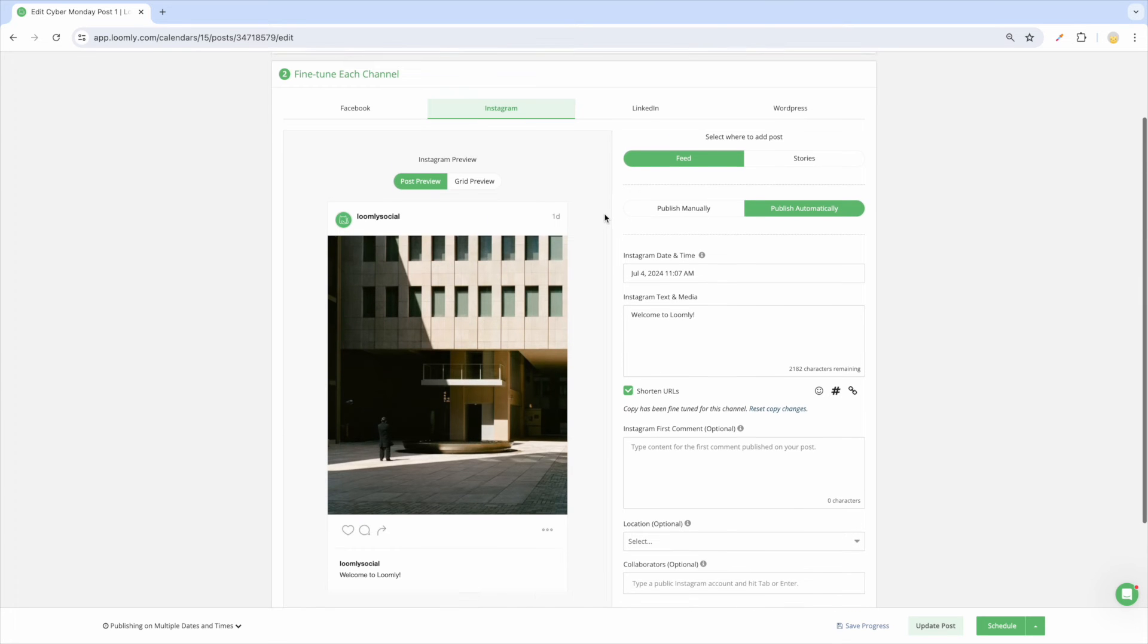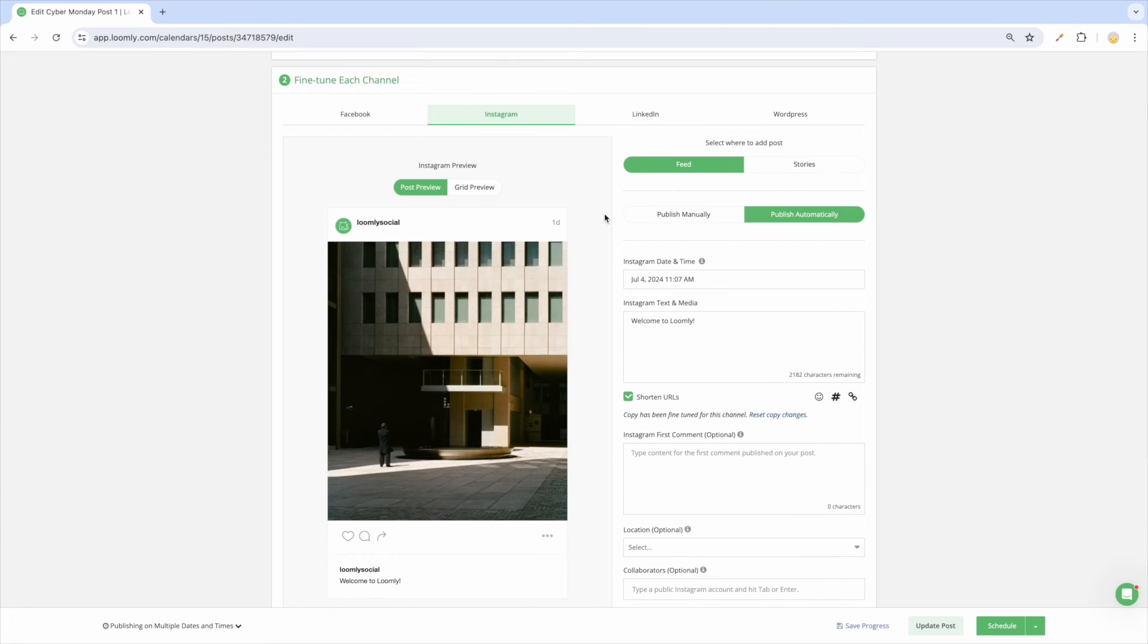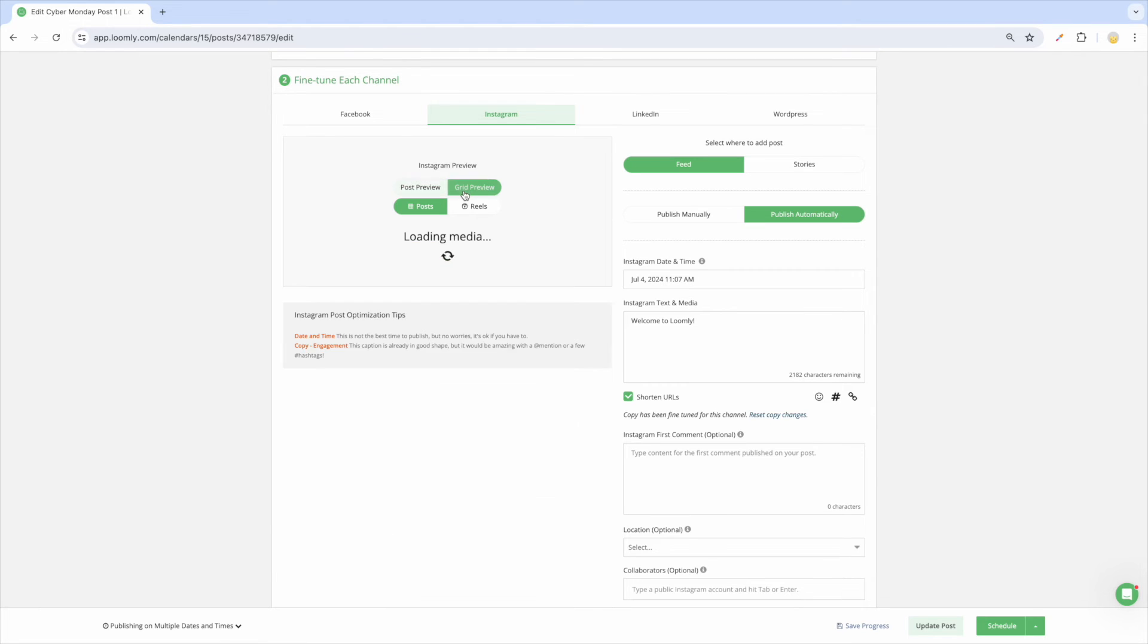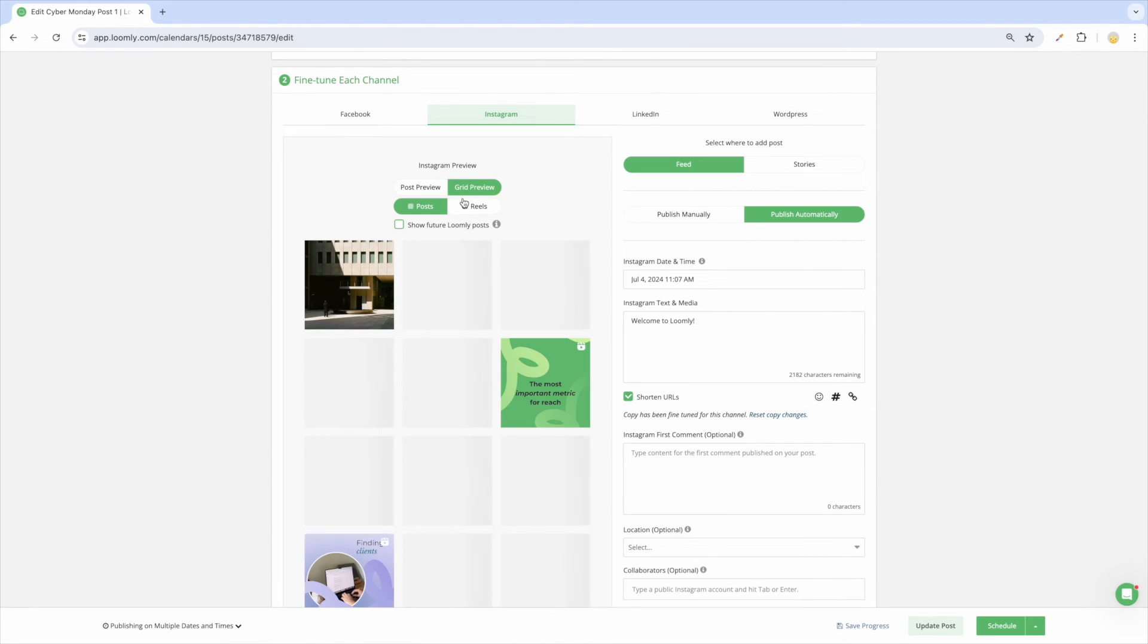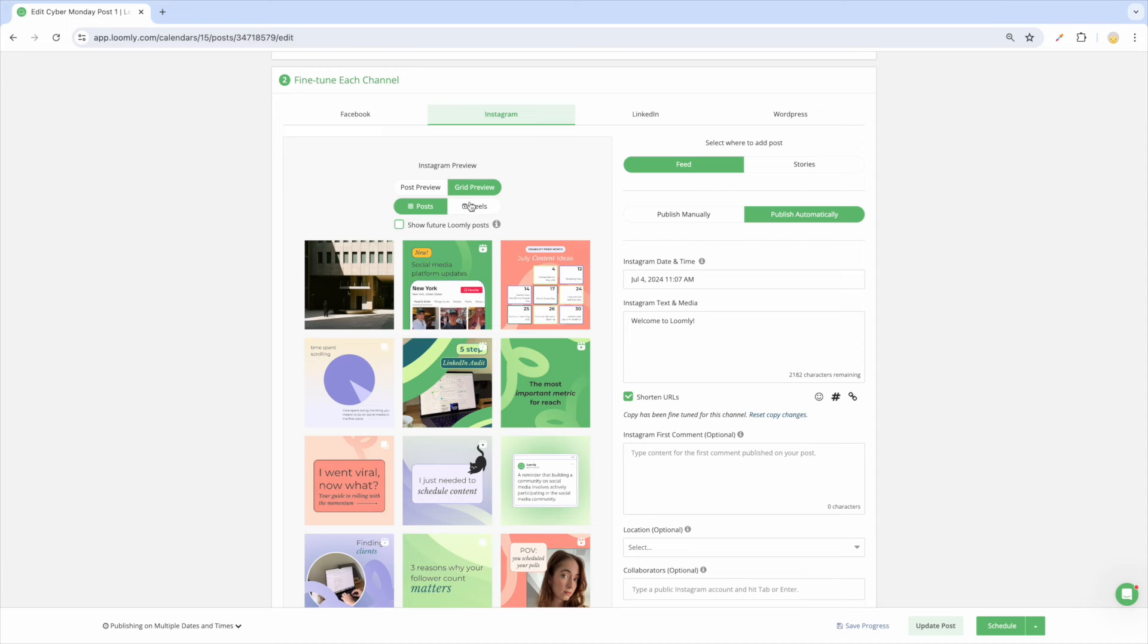As you update your post, you'll be able to see live previews of your changes. For Instagram, you can also preview the grid for both posts and reels.